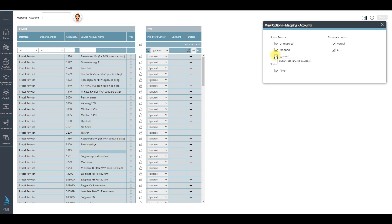Only incoming revenue accounts are mapped, not payment or transfer accounts.